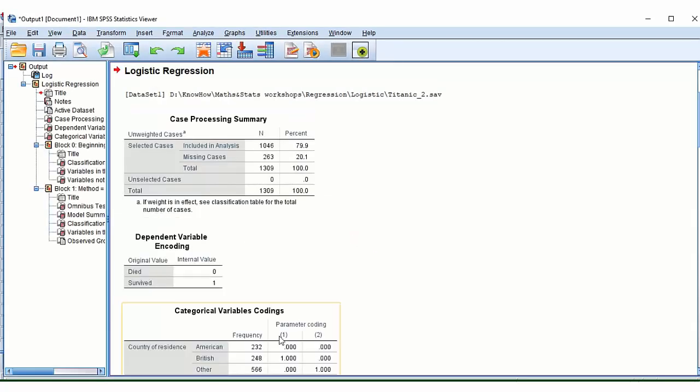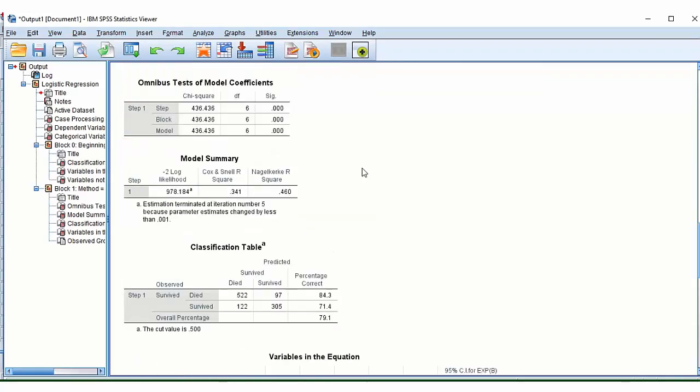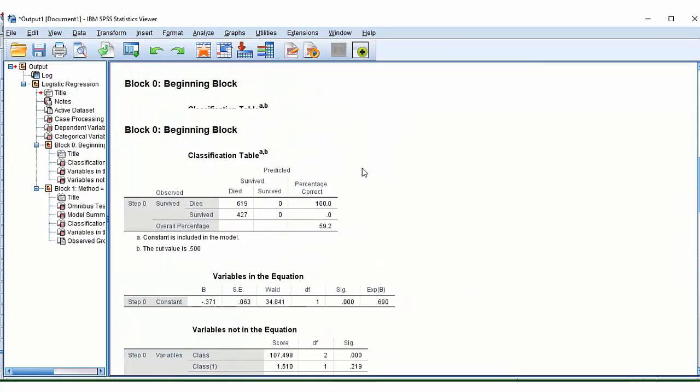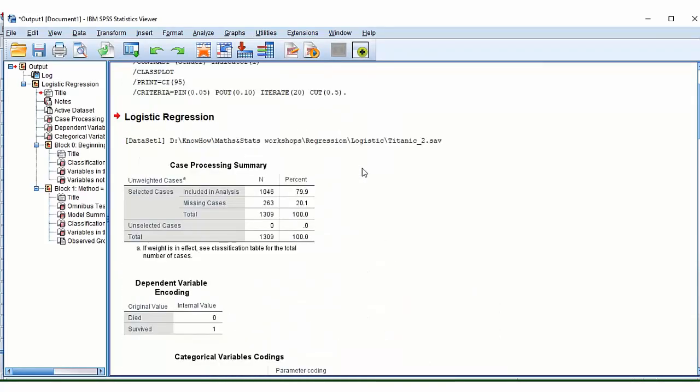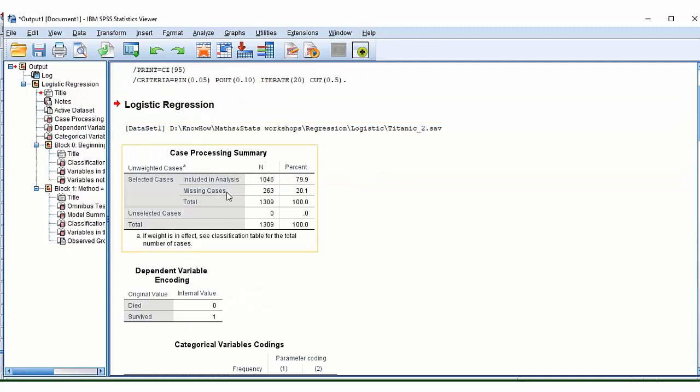So we have quite a few tables that will appear in our output. So you can see there's a lot here. A few things I want to draw your attention to. The first table just tells you how many samples we have in the analysis. It tells us that we have 263 missing cases.